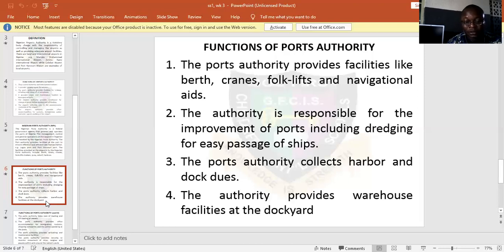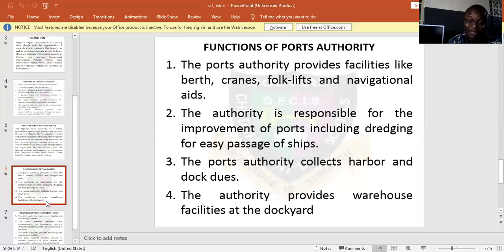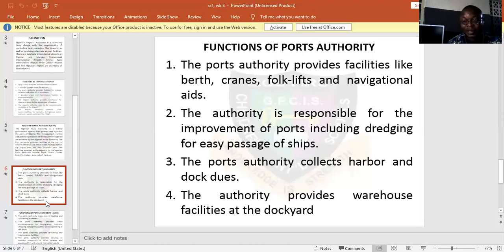Thirdly, the Port Authority also collects dock dues, which we can also call harbour dues. It is necessary for them to collect all these because that will serve as a basic income to the Port Authority. The fourth one: the authority provides warehouse. They make sure that they provide the warehouse — that is the storage of goods — and they provide the facility at dock. It is very important for them to provide this.